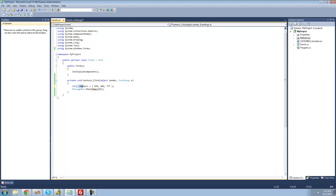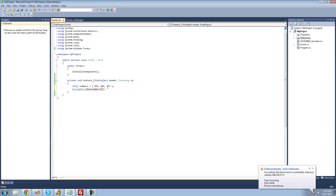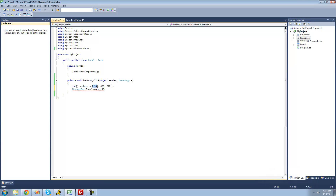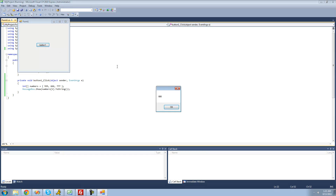So inside my integer array I have three numbers: 555, 666, and 777. If I wanted to access 666, I put numbers and then brackets with index 1 — since counting starts at 0, 555 is 0, 666 is 1, and 777 is 2. Since this is an integer, we need to convert it to a string using .ToString(). We should get 666 in the message box — and yes, perfect.